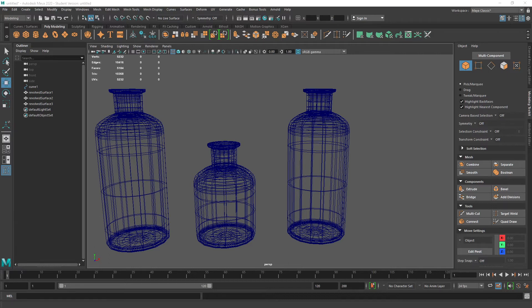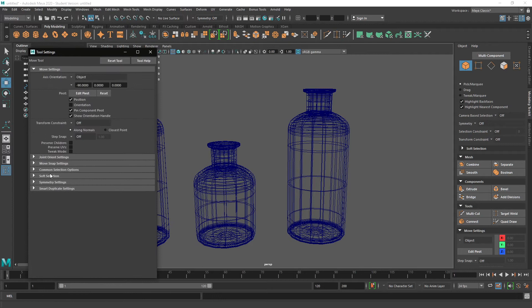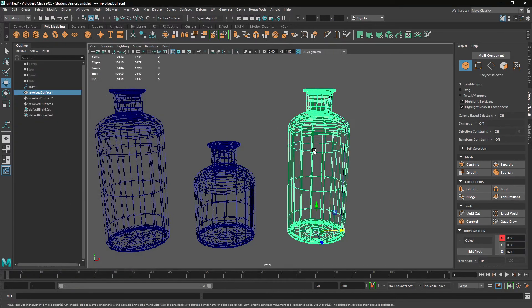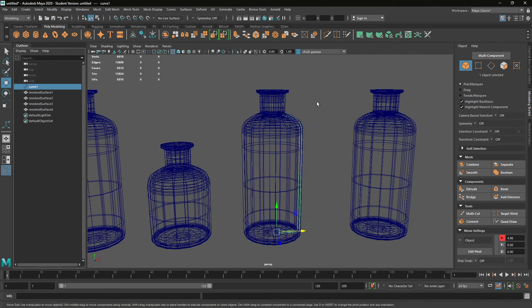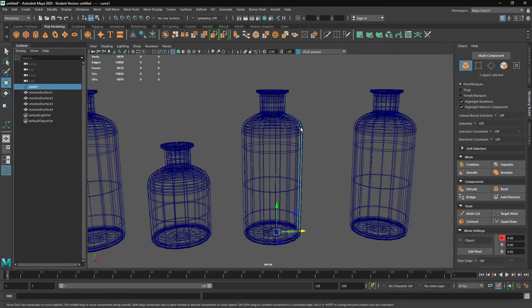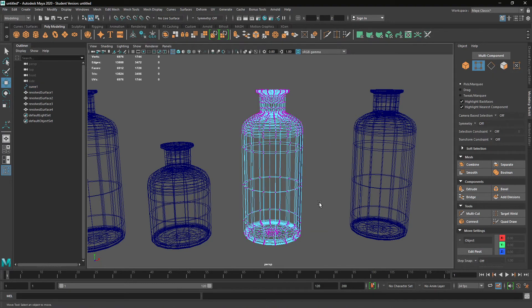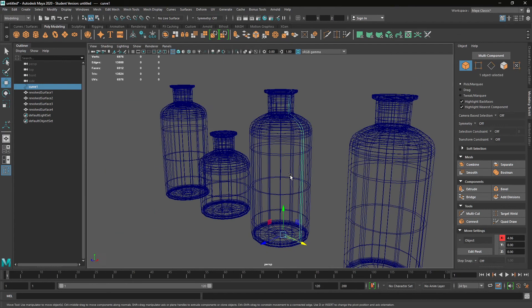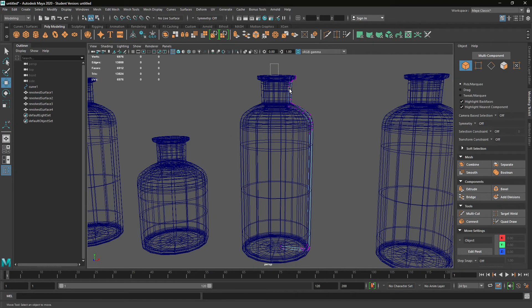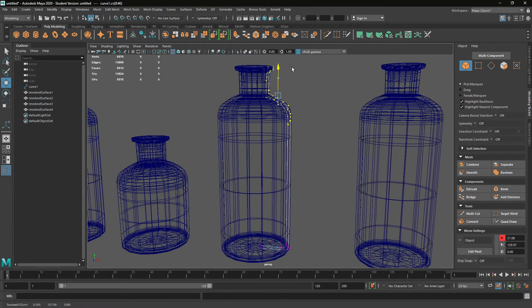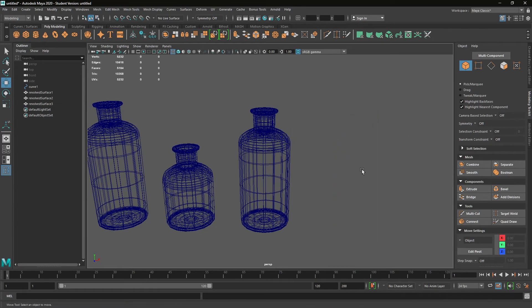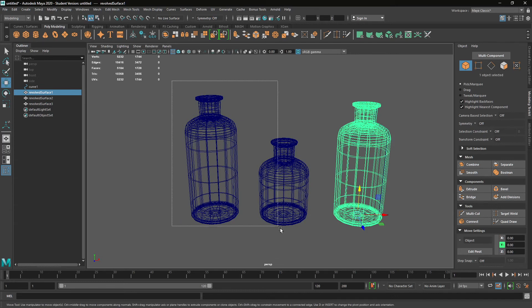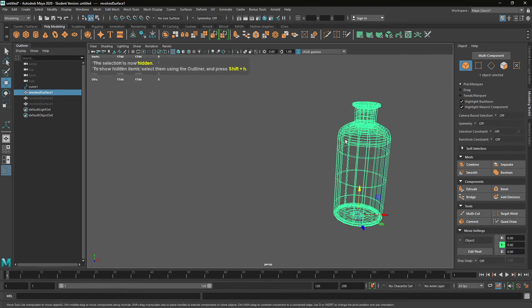And if we go into our move settings and have a look at the smart duplication options, you can see that the geometry type is set to copy rather than instance. If it was set to instance, and we did clone, we'll go back to the curve. I'll make sure I've got the curve selected. And if I update, they both update because they're an instance.